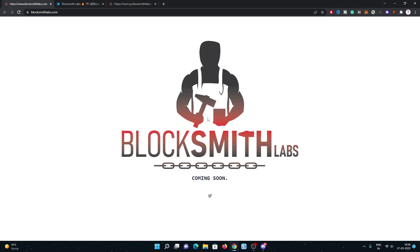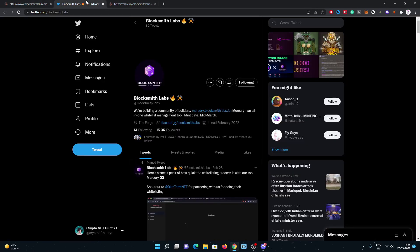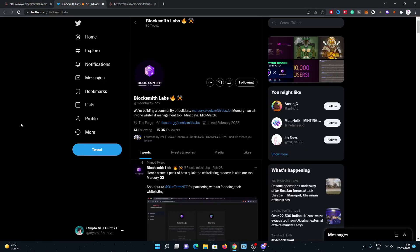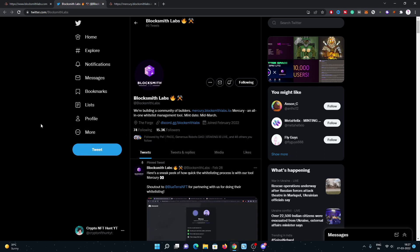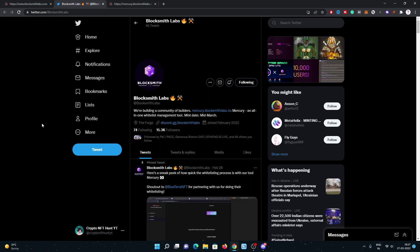You will get all the data about this project on one place on the website. All the links about their website, their Discord link, the Twitter link are in my description. Just check it out and join them. Let's have a look at the Twitter. Here's the Twitter: Blocksmith Labs. They have a really good community, 15.3K followers on Twitter.